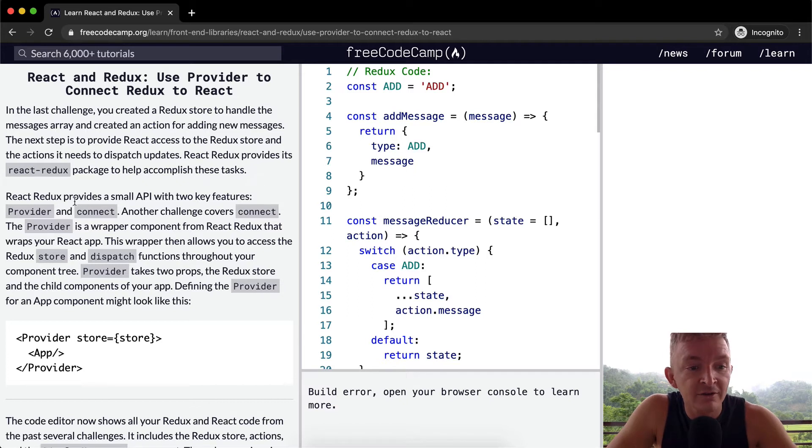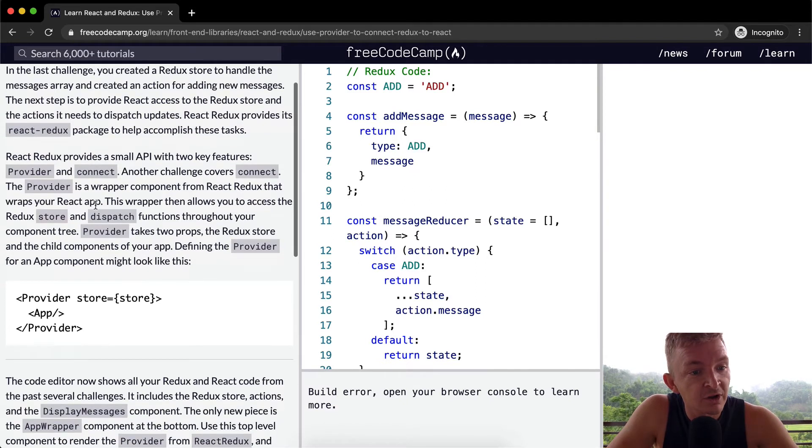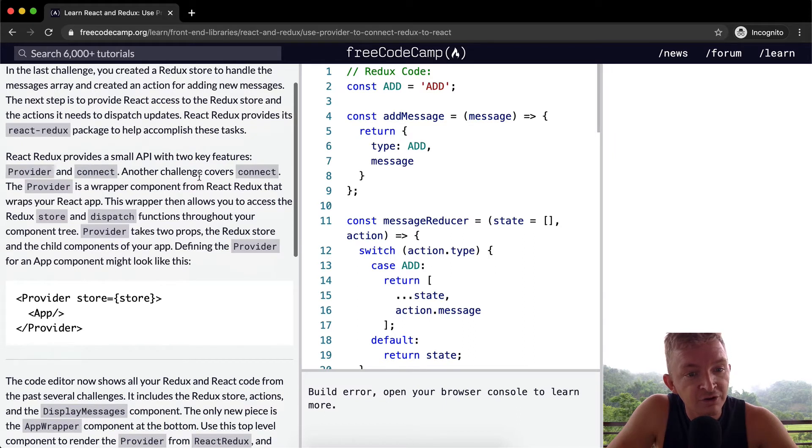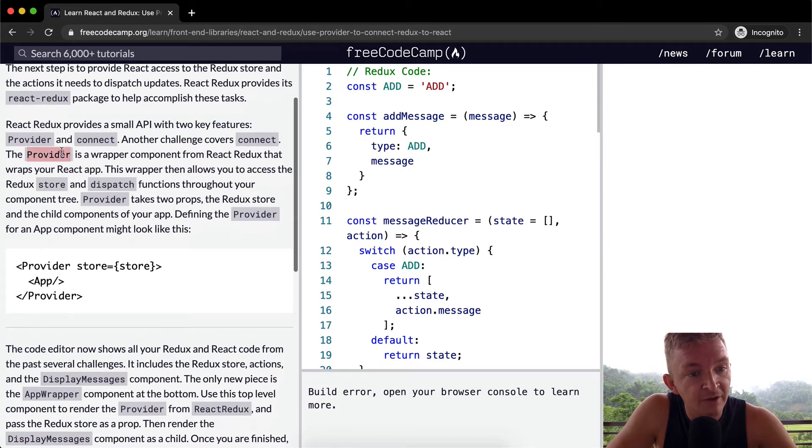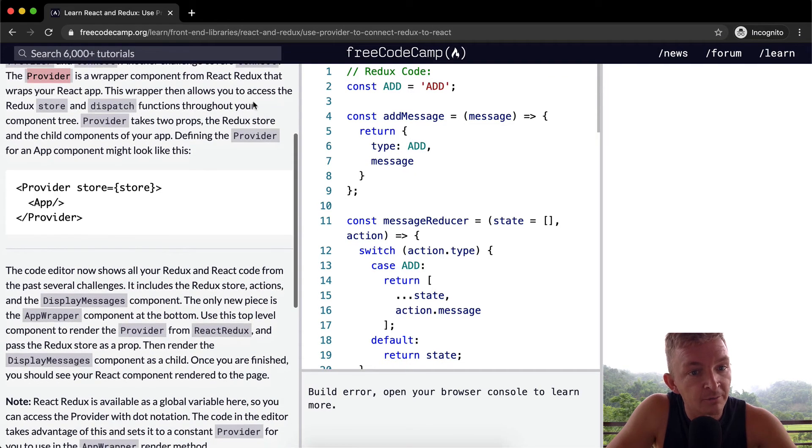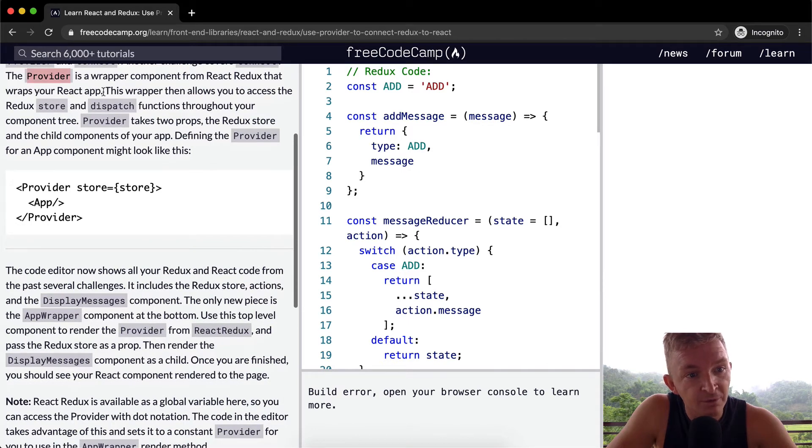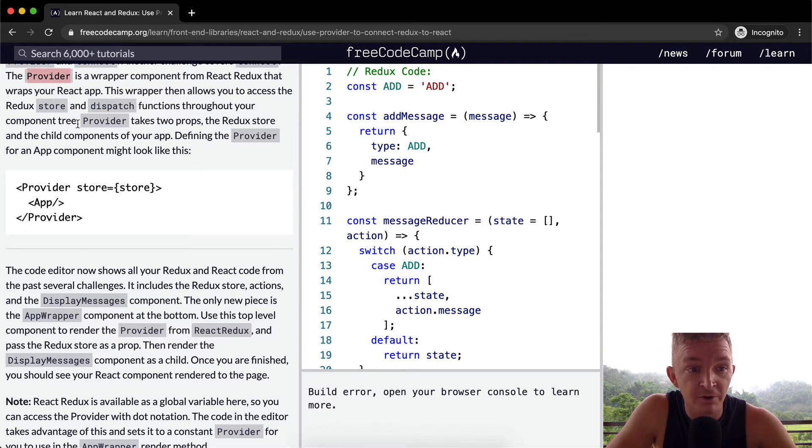React Redux provides a small API with two key features, the Provider and Connect. Another challenge covers Connect, so we're not going to cover Connect, we're thinking about Provider. The Provider is a wrapper component from React Redux that wraps your React app. This wrapper then allows you to access the Redux store and dispatch functions throughout your component tree.